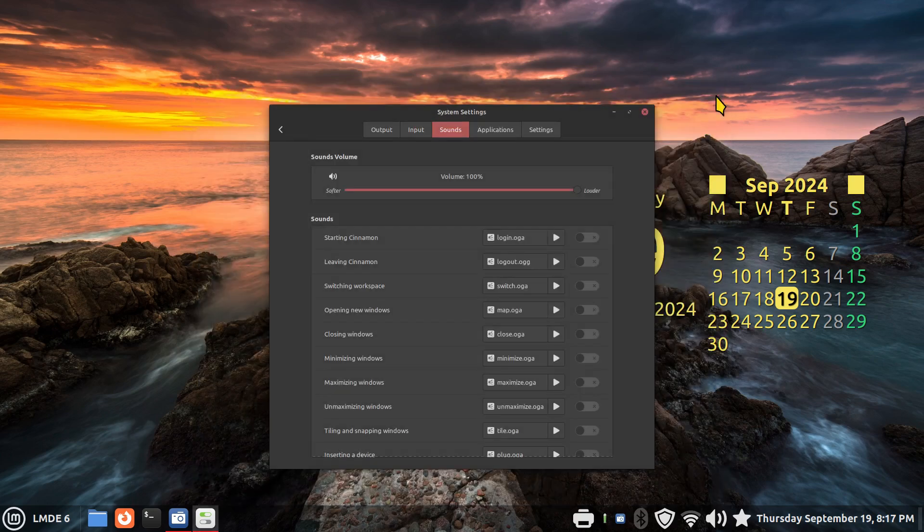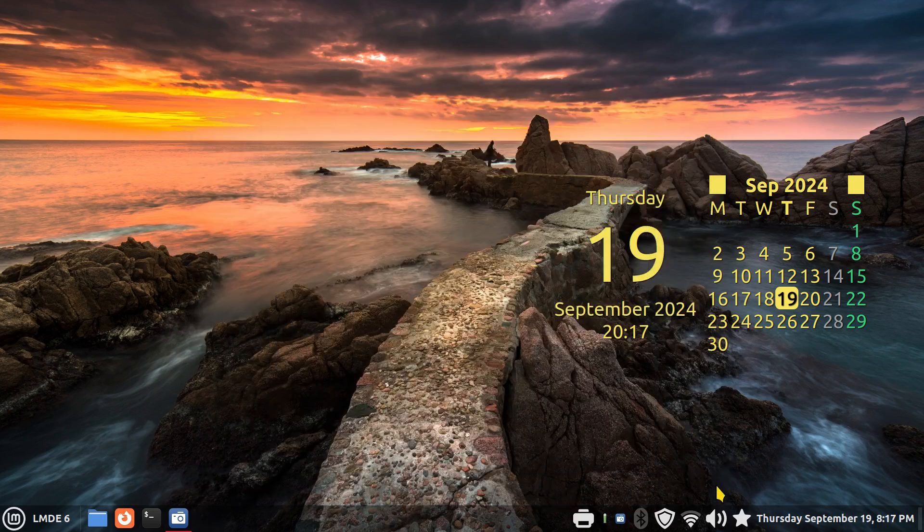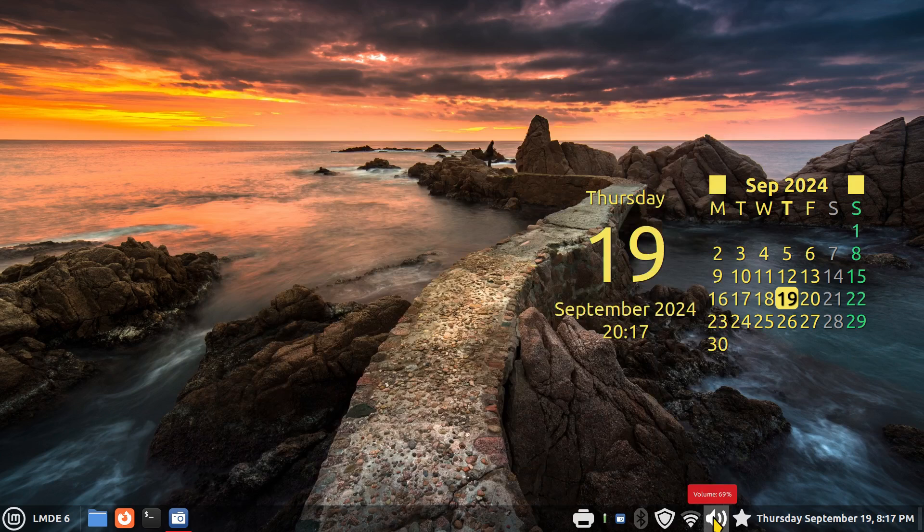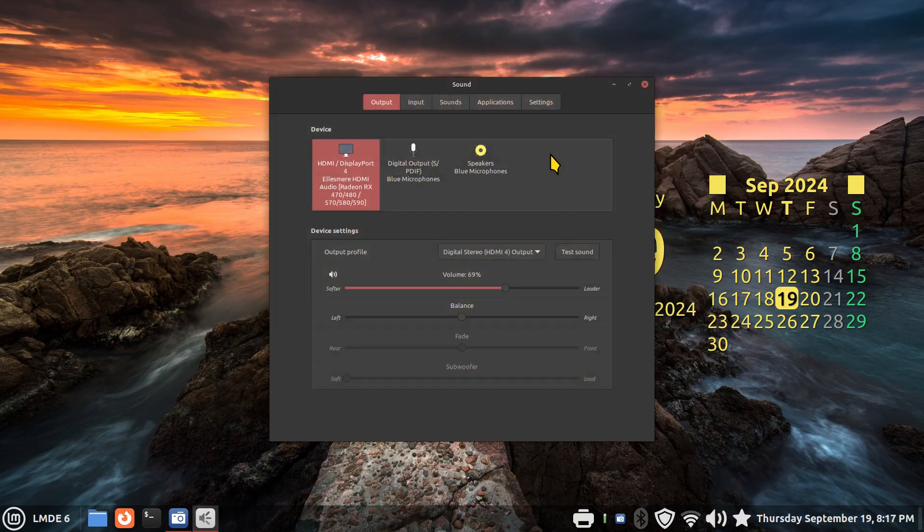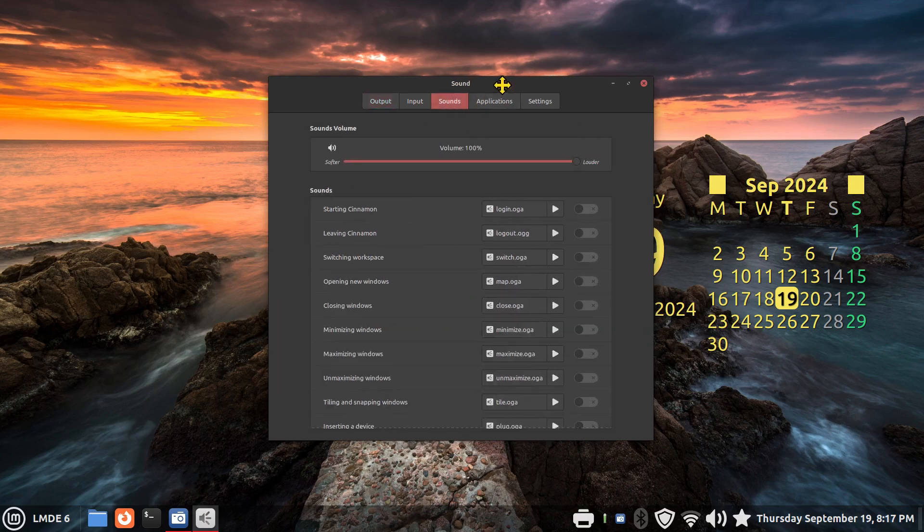So I'm going to close this in a different way, opening this volume icon. Just click on it and go to sound settings. You can also go this way.